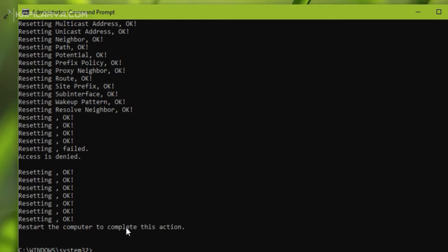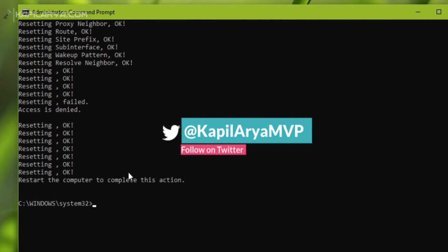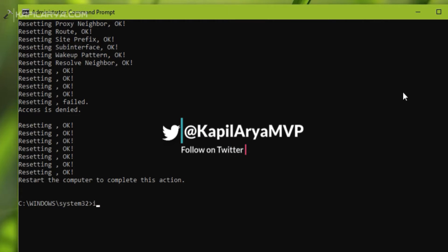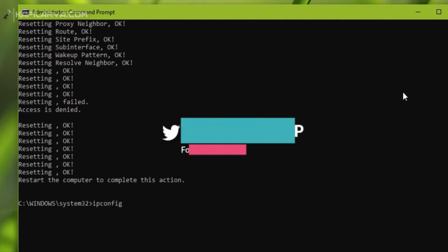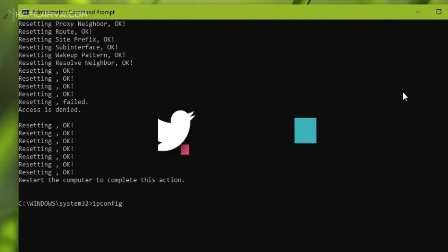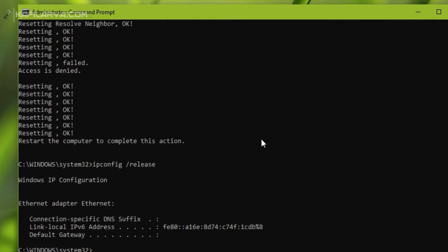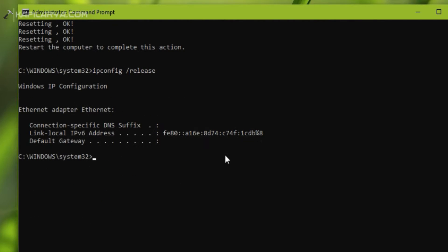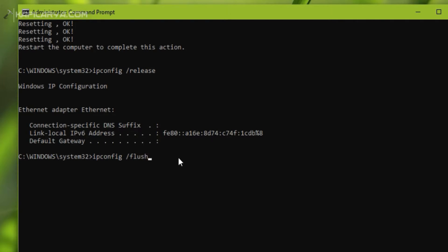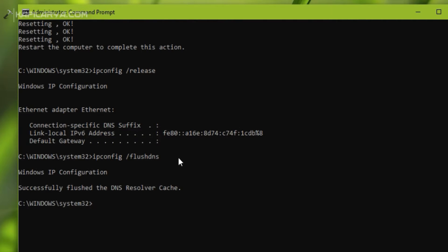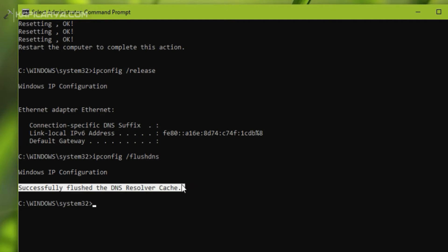You will see the results and it will ask you to restart the computer, but we will restart altogether. First we will try this command: ipconfig /release. After executing that command, the next command we will try is ipconfig /flushdns and press Enter key.